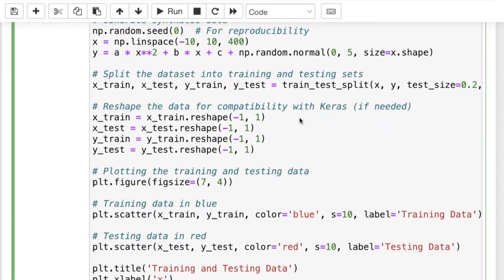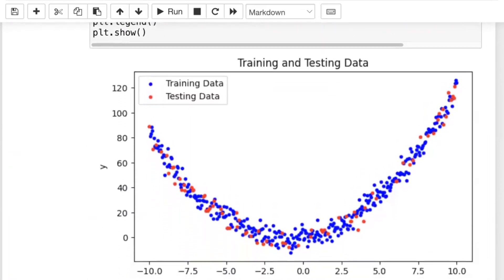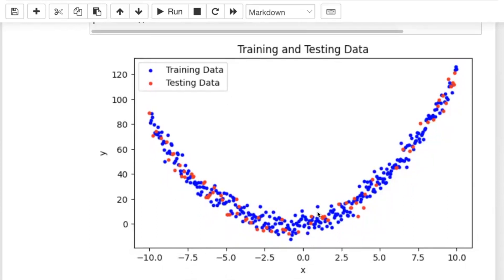It's always a good idea to work with 2D input arrays even if they're technically 1D, because scikit-learn and Keras expect inputs as 2D arrays where the number of rows is the number of samples and the number of columns is the number of features. So even with one column we use reshape to ensure it's a 2D array. We can then plot the data with scatter plots, showing training and testing data in a quadratic form.